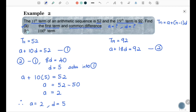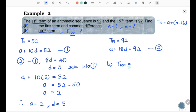Next, let's answer question (B): find the 100th term, that means find T100. Now we know n = 100. Substitute into the formula: T100 = a + (n − 1)d = 2 + (100 − 1) × 5 = 2 + 99 × 5 = 497. So the answer is T100 = 497.